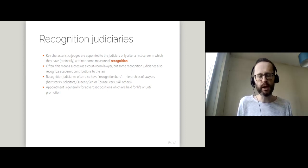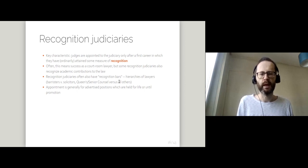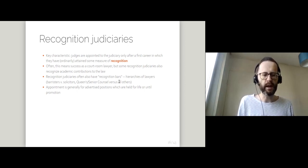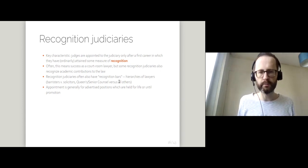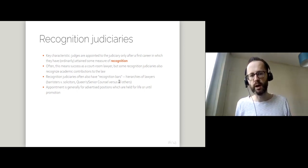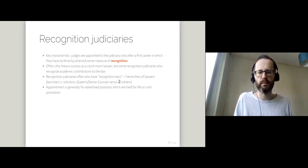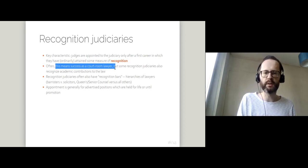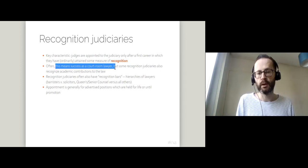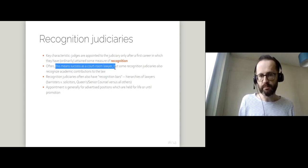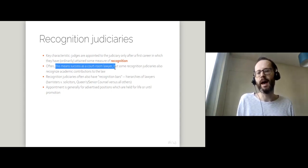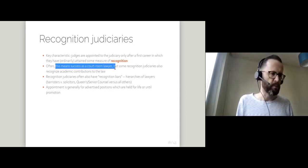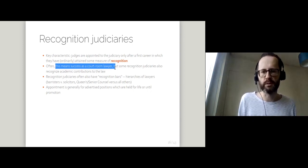The big contrast with the career judiciary is what's known as a recognition judiciary. And here the key characteristic or the key idea is that judging is not a career on its own. Judges are only appointed to the judiciary after a first career where they've achieved some measure of recognition. Typically, this means that you get appointed to the judiciary after you've been a lawyer. You've been a lawyer for 10, 15, 20 years. You've had some measure of success. You've been recognized by different people. And upon achieving that recognition, you decide, well, I'm moving into a different phase of my career. I want a little bit more job security. I want to become a judge.